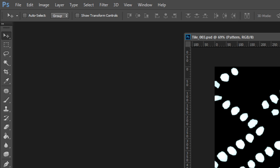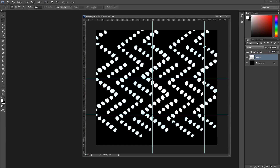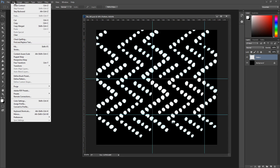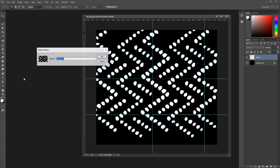Once the guides are in place, use the Rectangular Marquee tool to select the portion of the image you want to create a pattern with. Go to Edit, Define Pattern, and give your pattern a unique name.